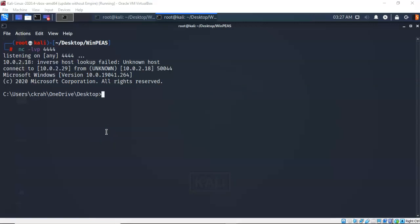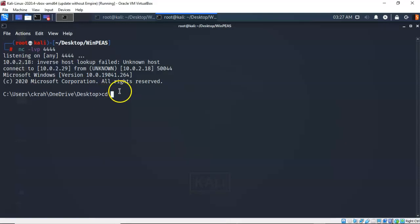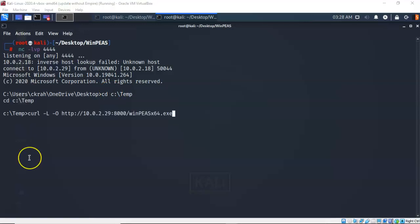So what I'm going to do is I'm going to change directories and I'm going to change over to the temp folder on my Windows 10 target. So I'm going to type in cd, give it a space c colon backslash temp. Go ahead and hit enter. And I'm now inside of that temp folder on my Windows 10 target.